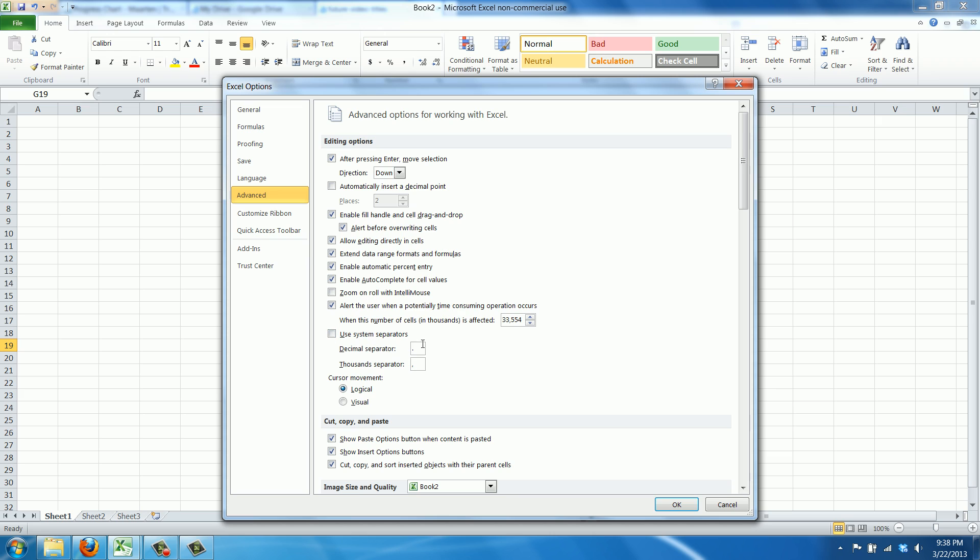Just turn this off. You can say, okay, I want a point as a decimal separator or a comma. You can just delete this and put a comma in, and delete this and put a point in. I'll quickly change this back again.